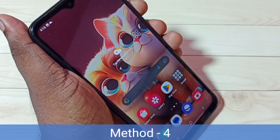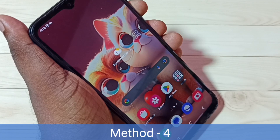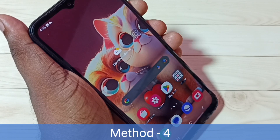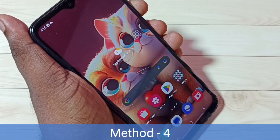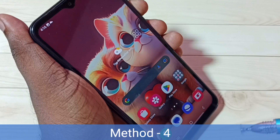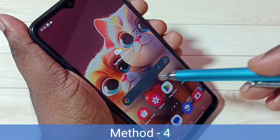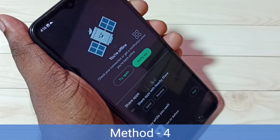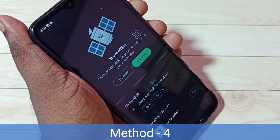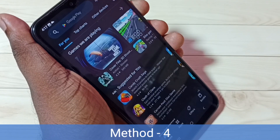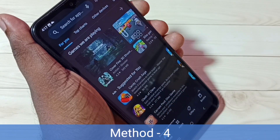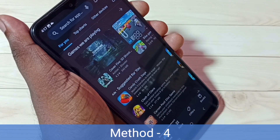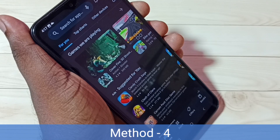In Method 4, I will show you how we can take a long screenshot. We can use all three methods already explained to take a long screenshot. Let me show one example — let me open the Play Store app. I am going to take a long screenshot of the Play Store app, so I will press and hold volume down and power button together for one second.